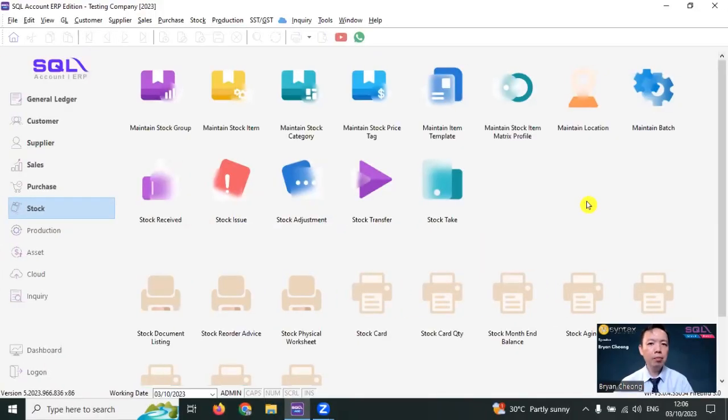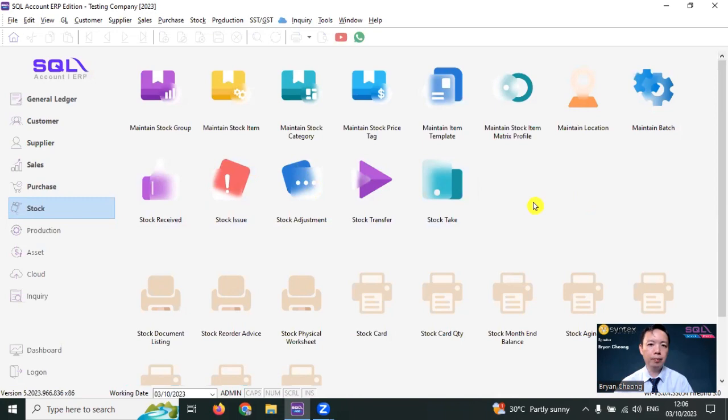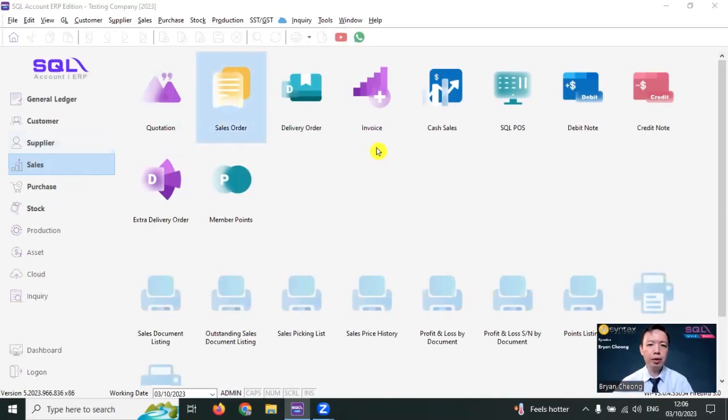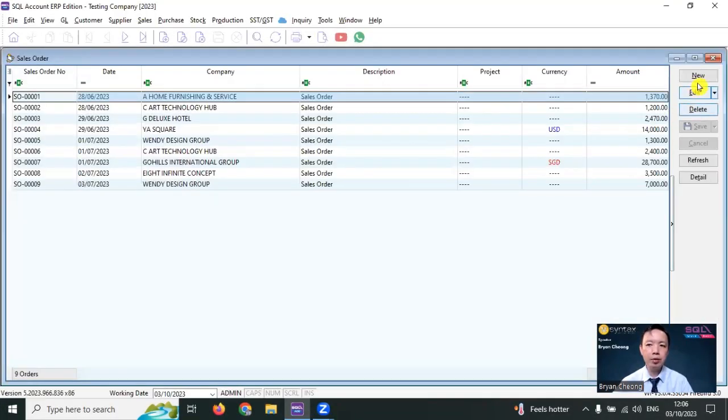There's another module called job order. Job order is for you to pick up the raw material for production. A customer makes a purchase. So in SQL Accounting Software, you go to sales order and create a sales order.